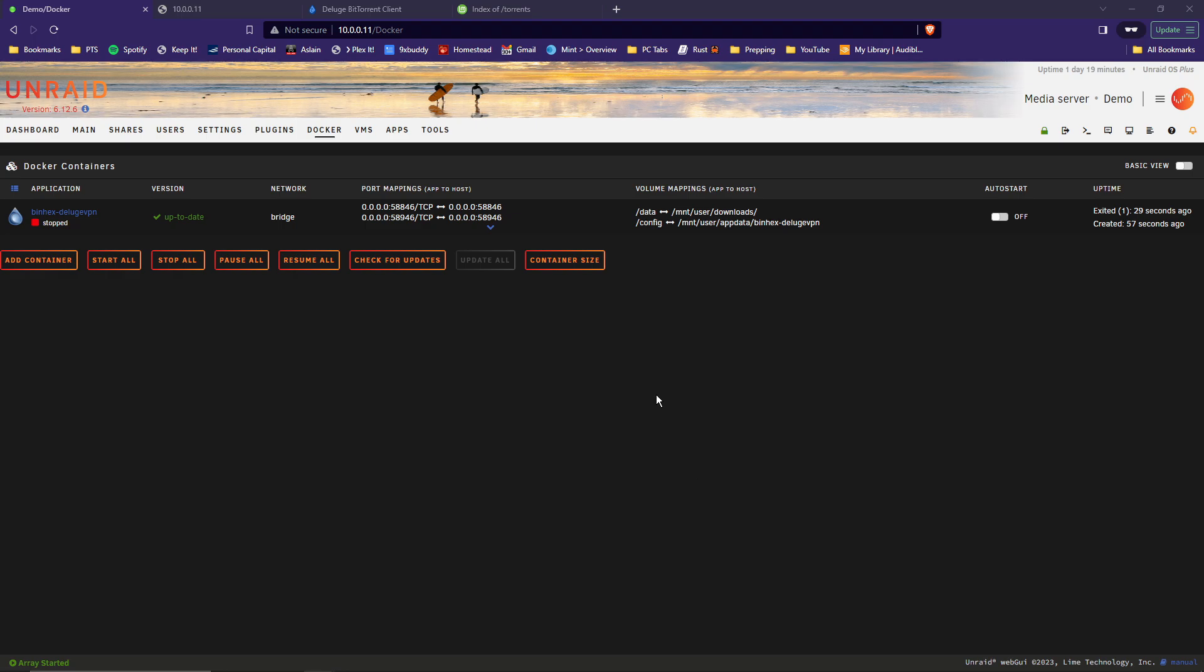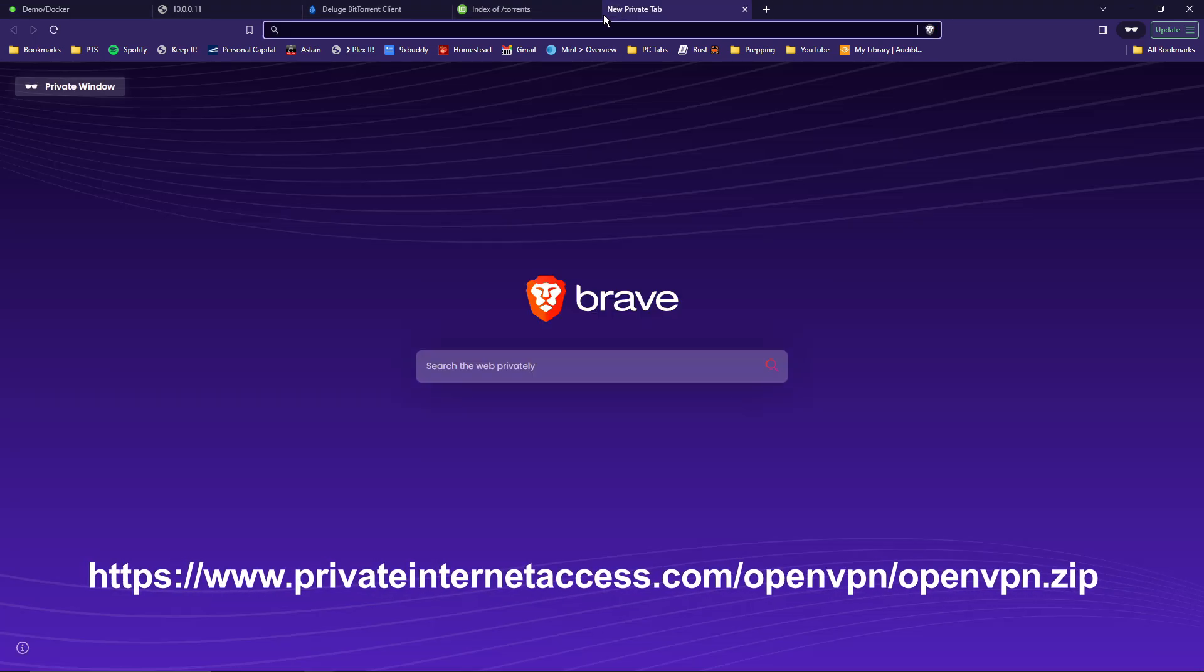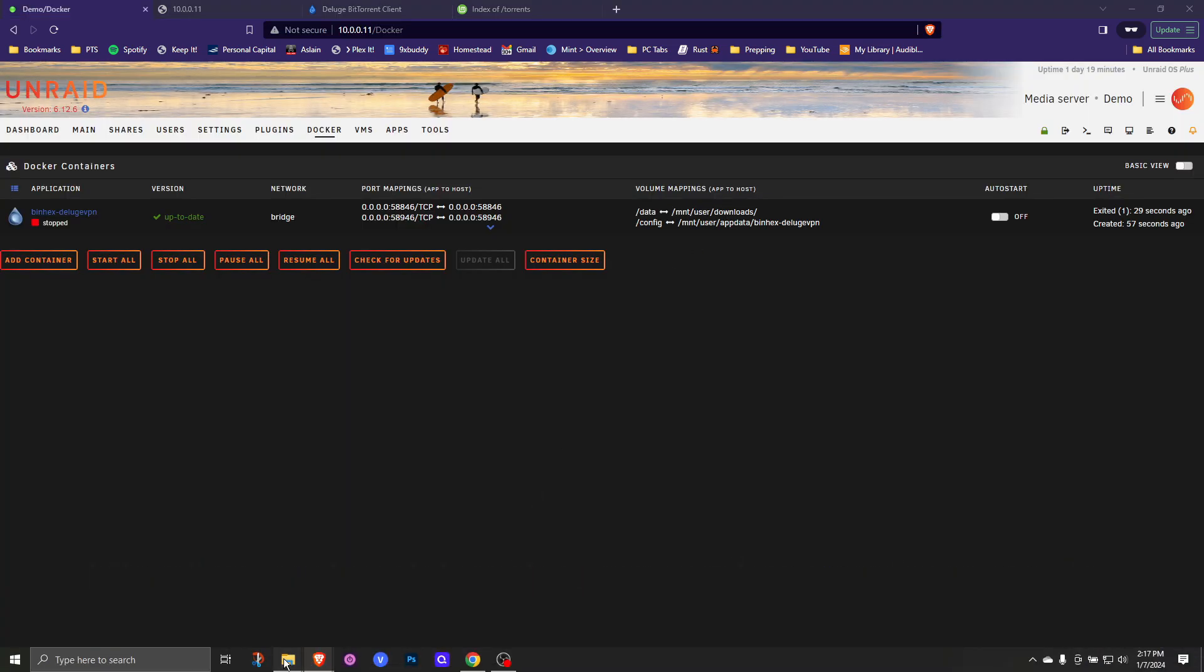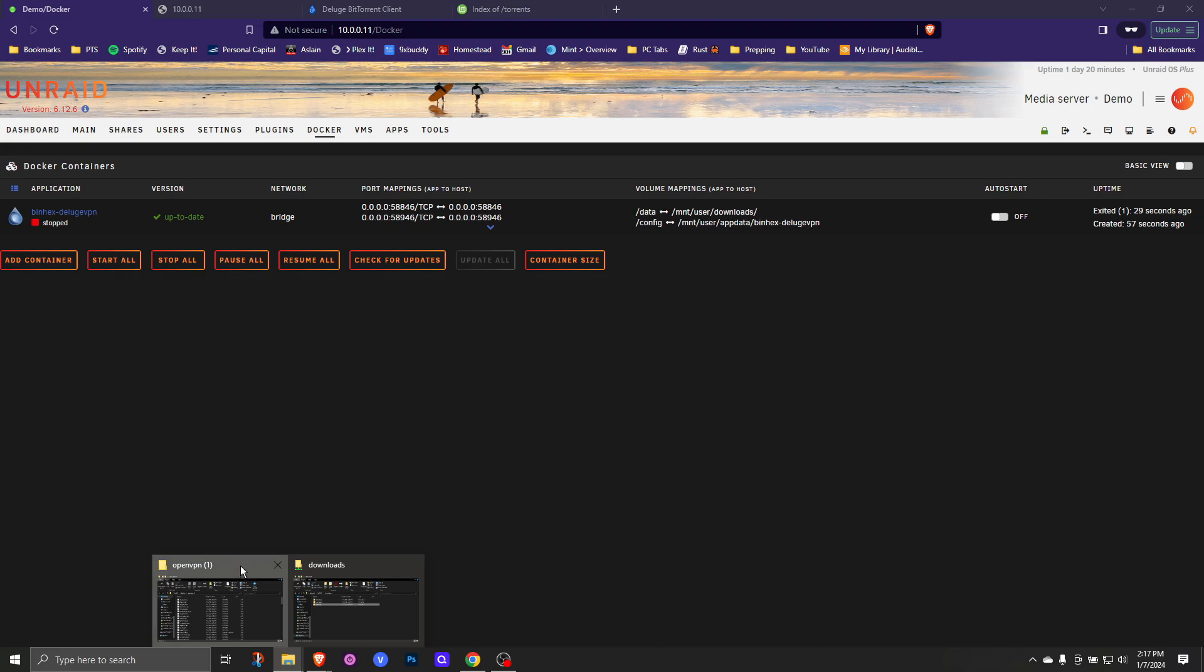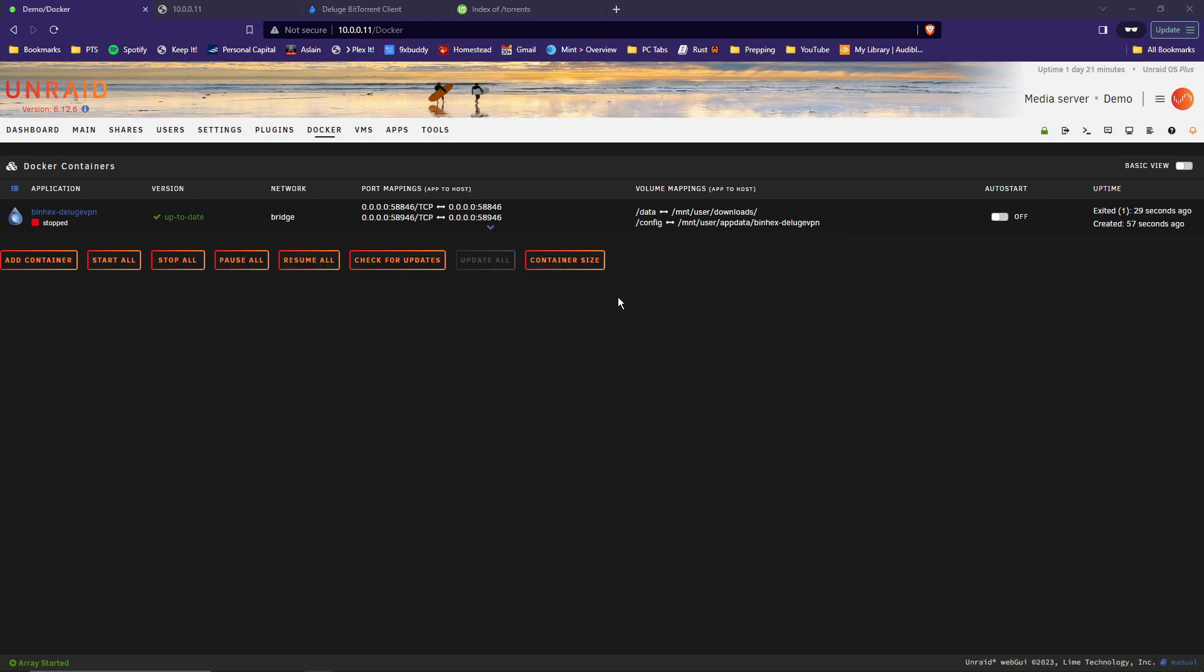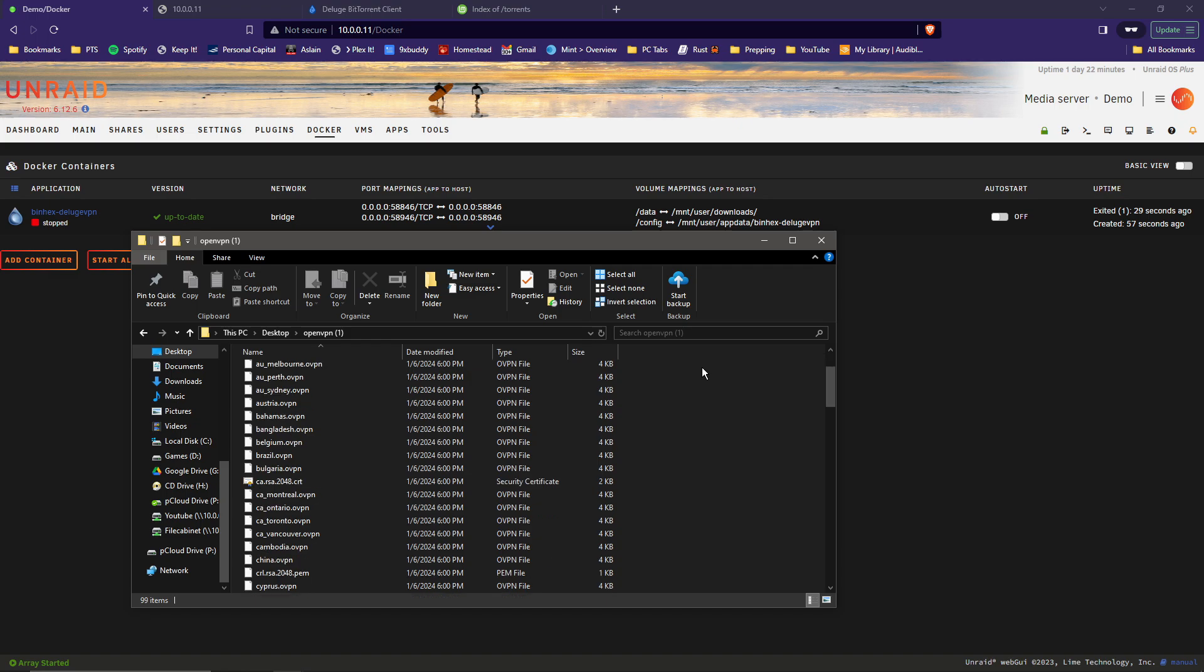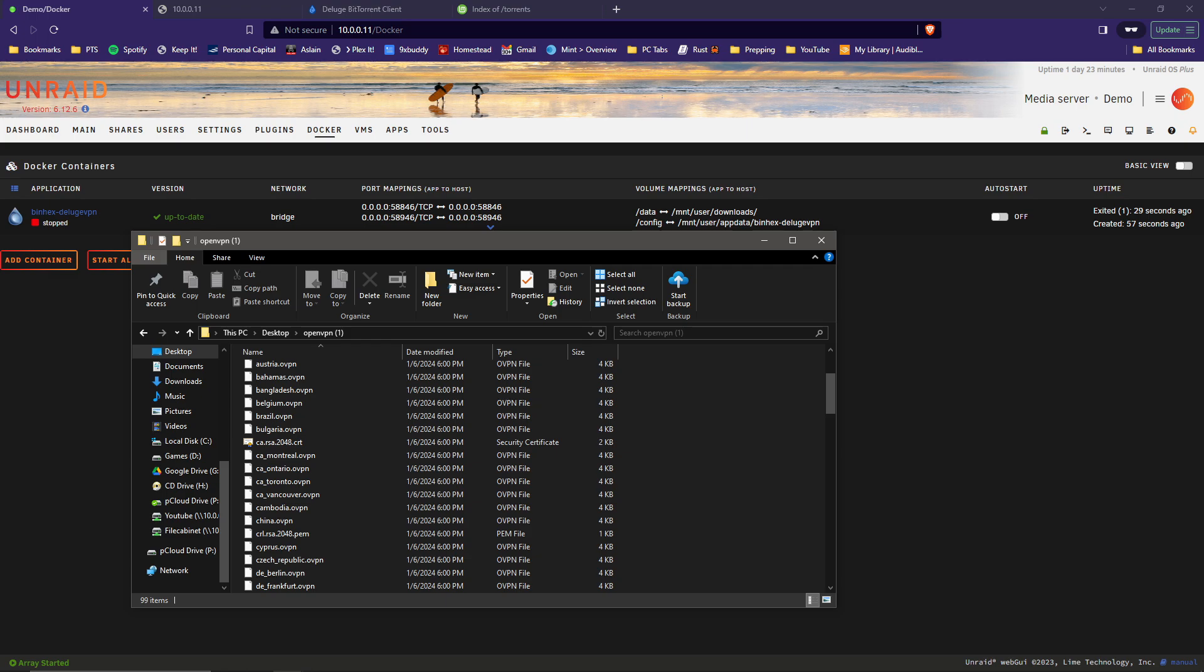The Private Internet Access website will have the files that you need. And I will include a link in the description below. I've already downloaded the files to my server. So I will just open the folder here. When you download that file, it'll be a compressed zip file. You'll need to extract that file into another folder on your system. Inside that folder, once extracted, you'll find a list of countries with OpenVPN files within. In the end, you'll need one location for your VPN to connect to. Unfortunately, port forwarding is not available in the United States. So if you're located in the US, then I would choose the closest location outside of the US.